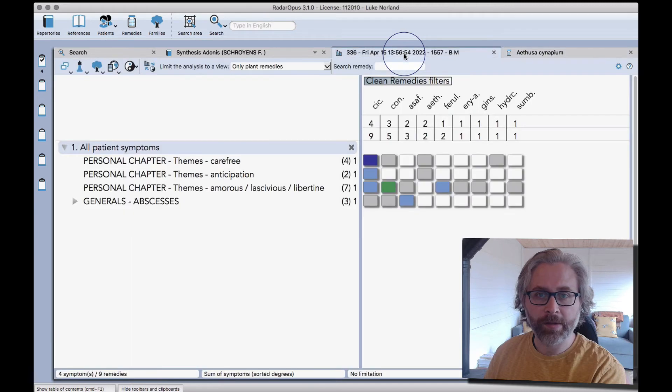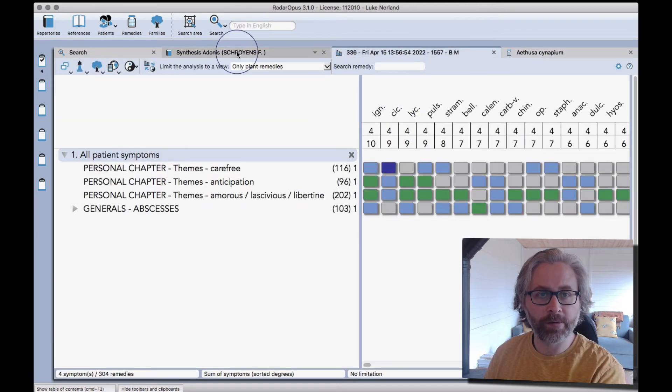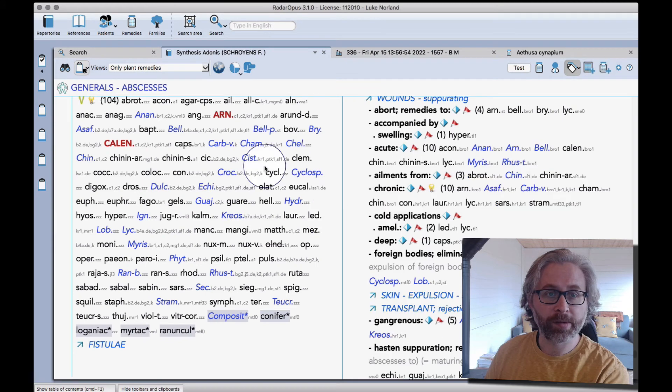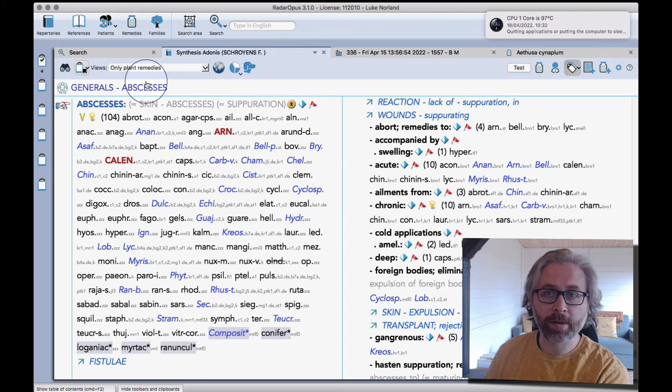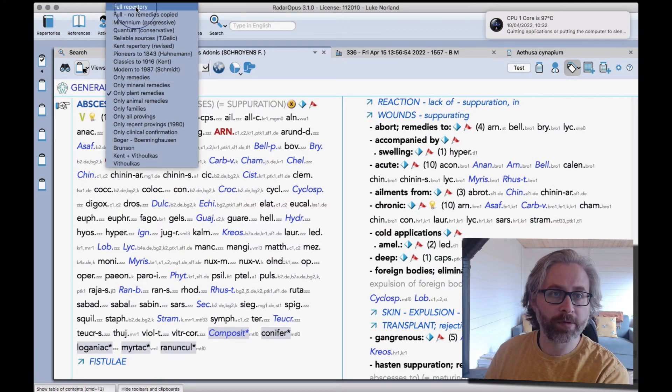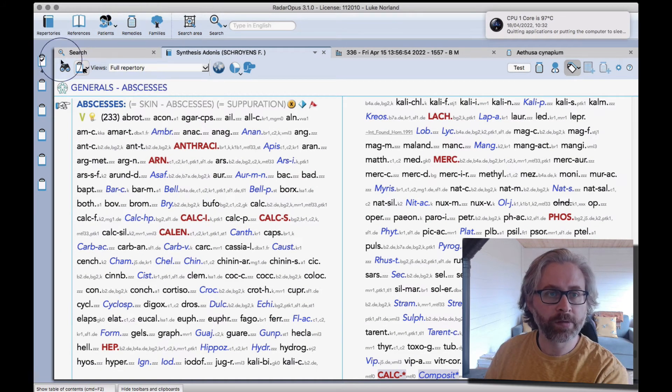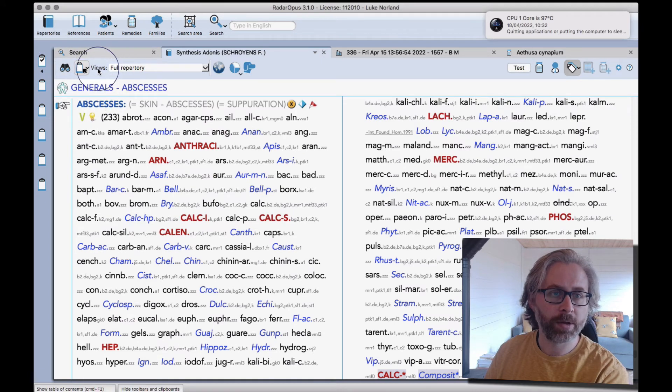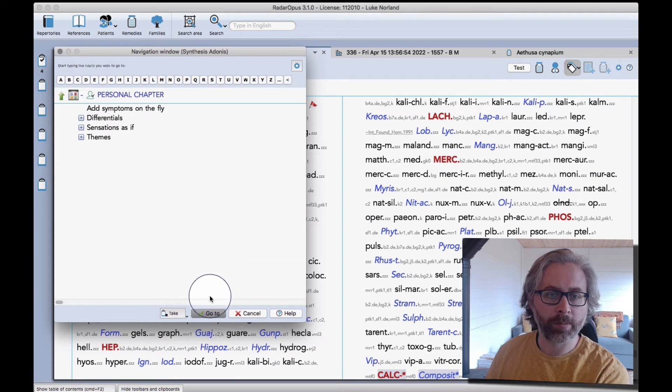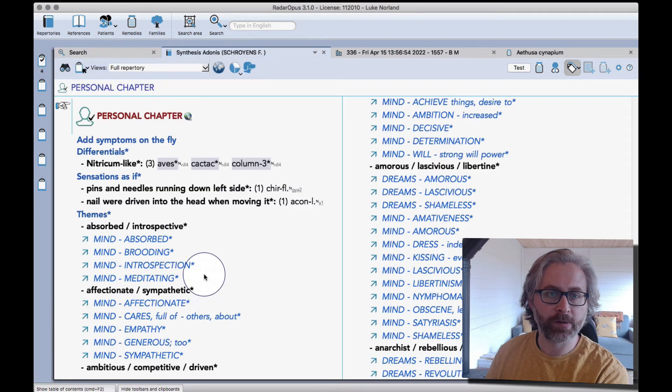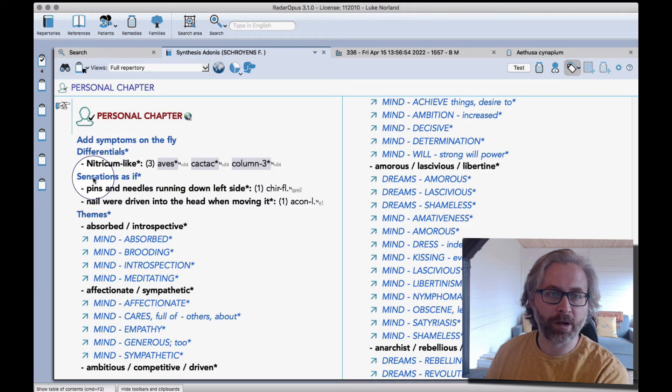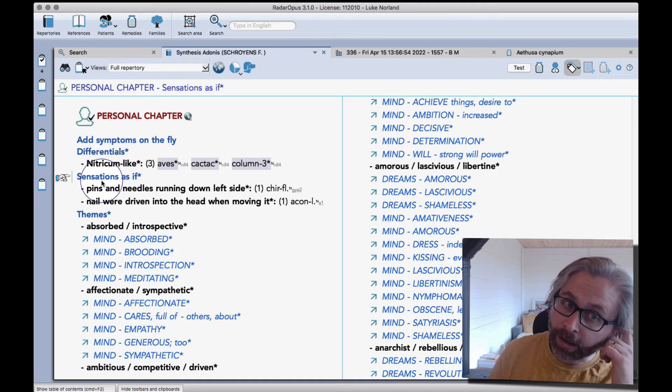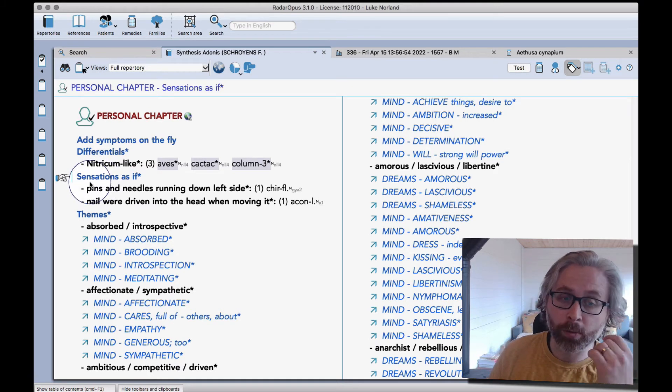Okay, so that's one example of how to use the personal chapter in Adonis, but there's lots of things you can do. It's completely up to you. If I go back to full repertory view and then open the navigation tool, click on the personal chapter, click on go to, then I head back to the start.